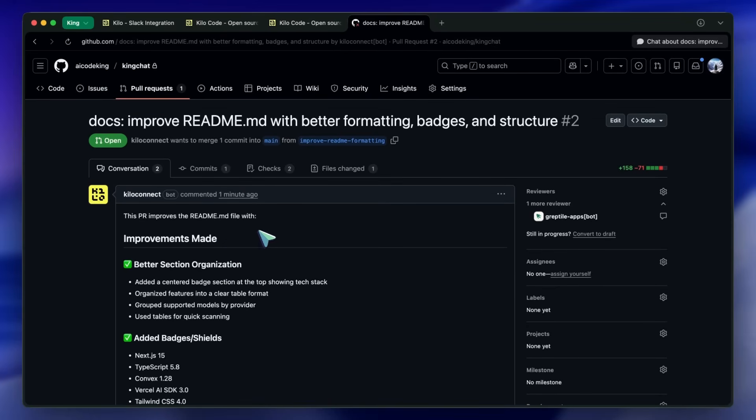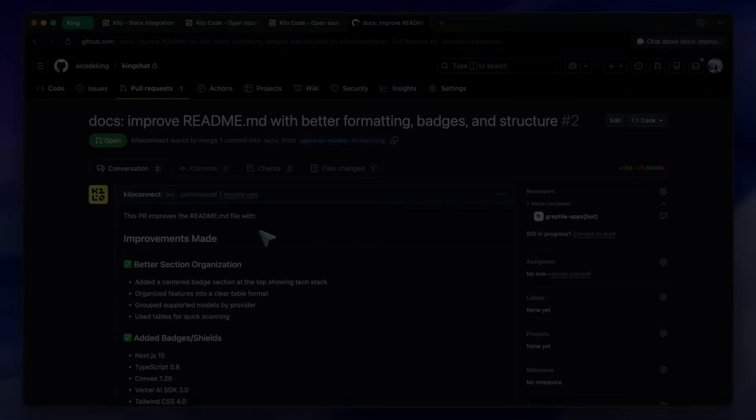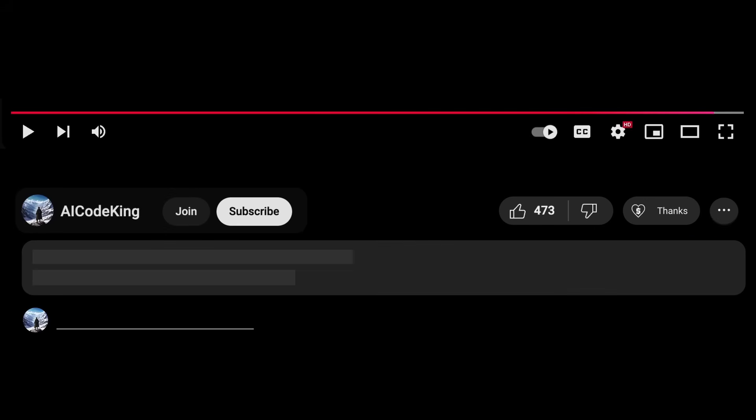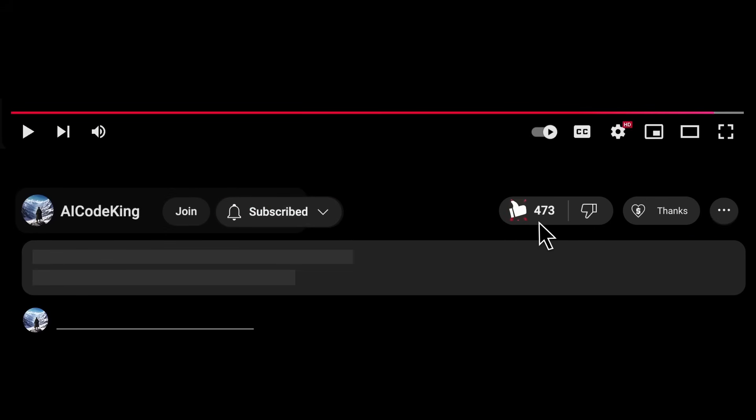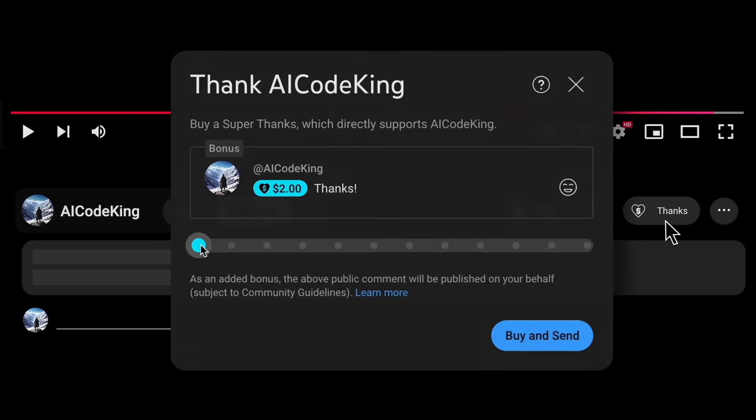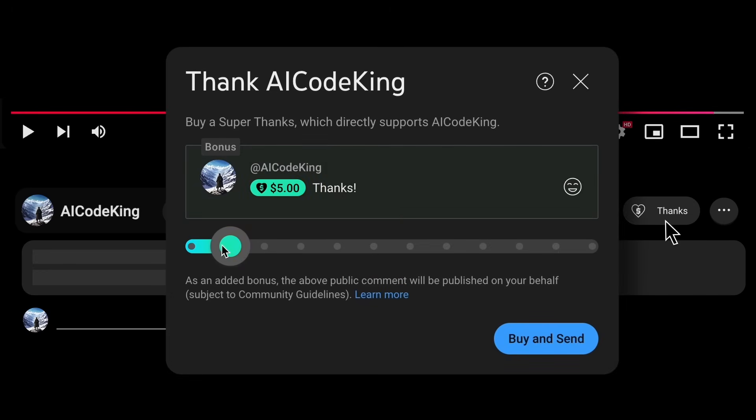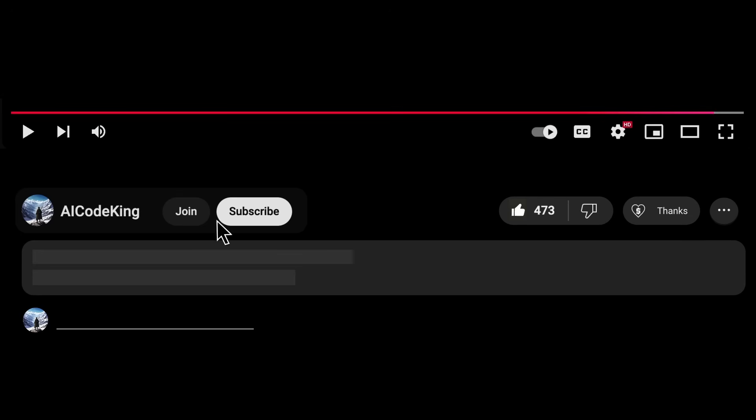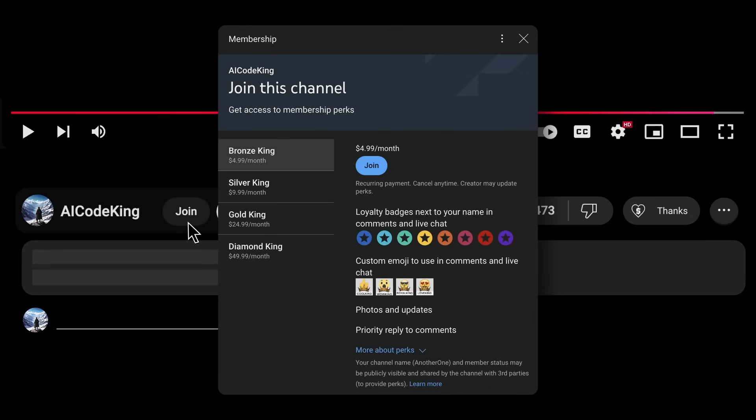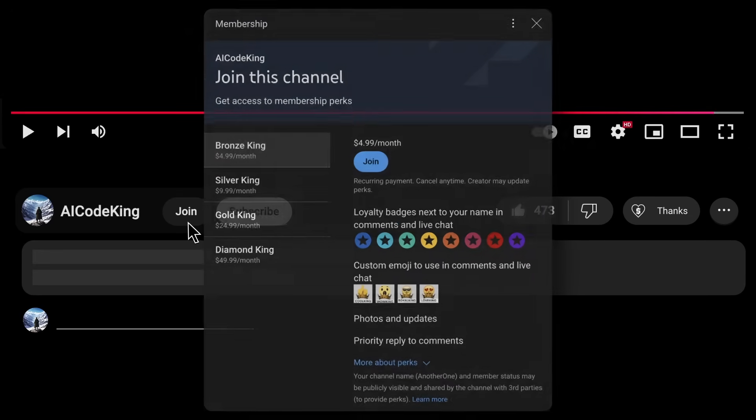Overall, it's pretty cool. Anyway, share your thoughts below and subscribe to the channel. You can also donate via Superthanks option or join the channel as well and get some perks. I'll see you in the next video. Bye!